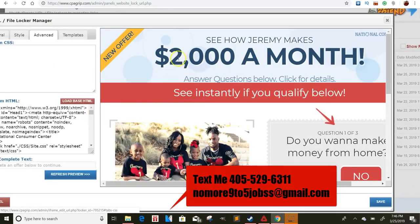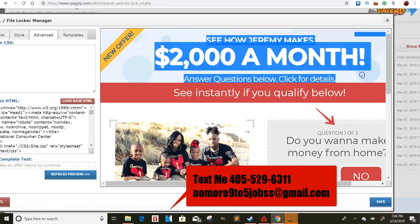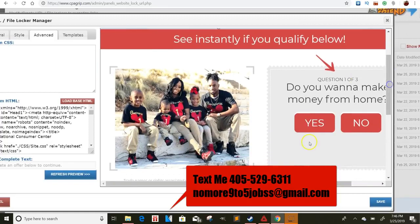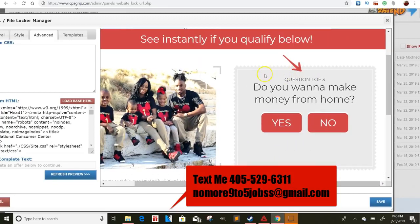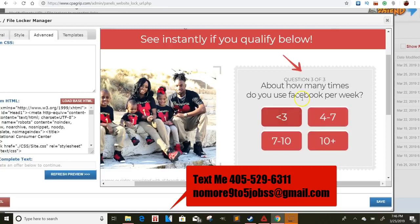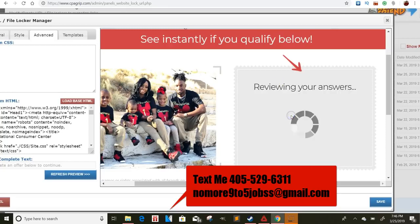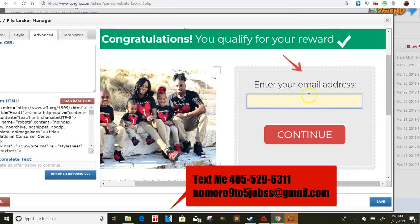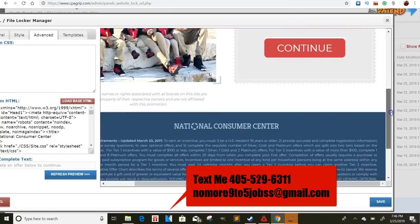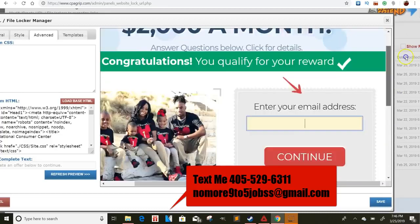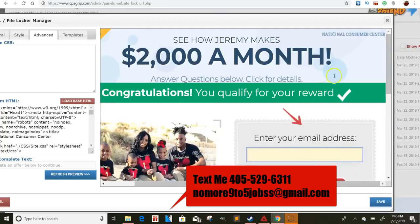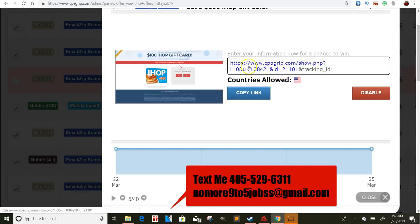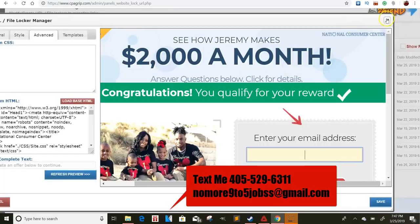So once you do that, you can change from the IHOP thing, you can just put whatever. You can make it look like your own landing page, so that way people will go through to see what's on the other side type of thing. See how Jeremy makes $2,000 a month answering the questions below. See if you qualify below. So I changed up all of this. I put my picture on there, me and my family. I changed up the question here. So it says, do you want to make money from home? Yes. How old are you? 18 years older. How many times are you on Facebook? And my link says, congratulations, you qualify for your reward. So they'll put in their email and then I'll get a commission off of that instead of it being IHOP. But my actual link is attached to this because I copied the entire thing. So my actual ID number, which is 108421, is still attached to this actual landing page.